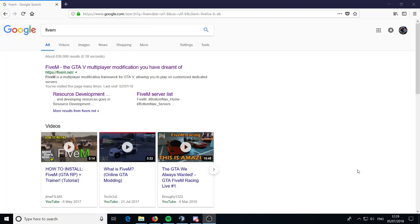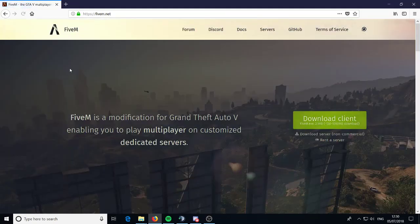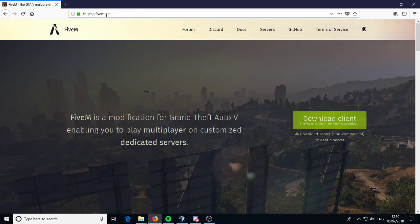Welcome back to another video, my name is CrazyCourse and today I'm going to be doing a 5M server tutorial — a new one because everyone keeps asking me to update it and asking for help on the servers. I'll give you an updated one so you don't really need my help, because there's lots of stuff new to the servers and my last video was very outdated.